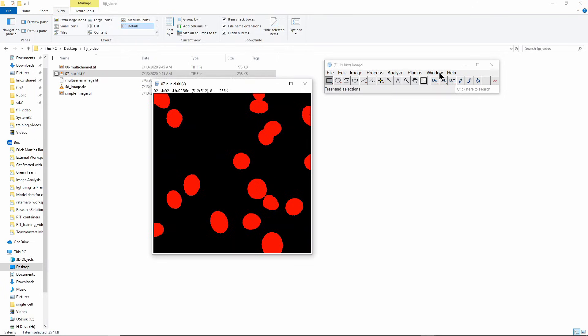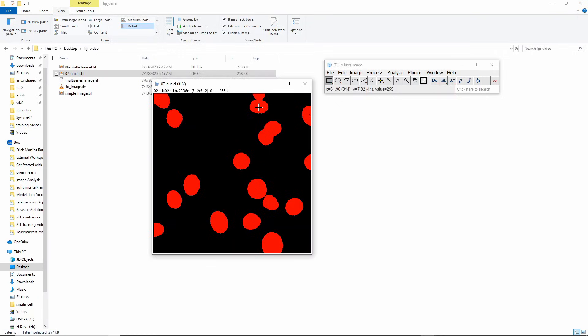Now if you look here in this bottom bar in Fiji when I go over the image, you will see that the background values are all zero and the foreground values are all 255, so that means I only have foreground and background, which means this is a binary image and the binary image is the result of a segmentation.